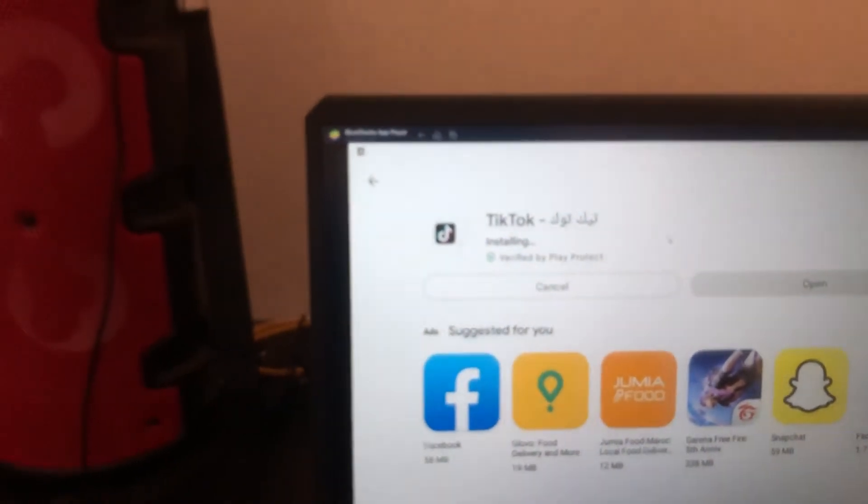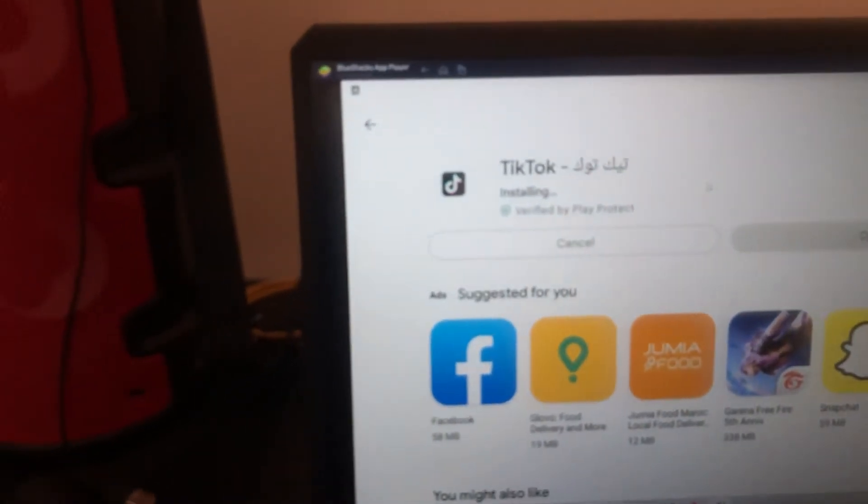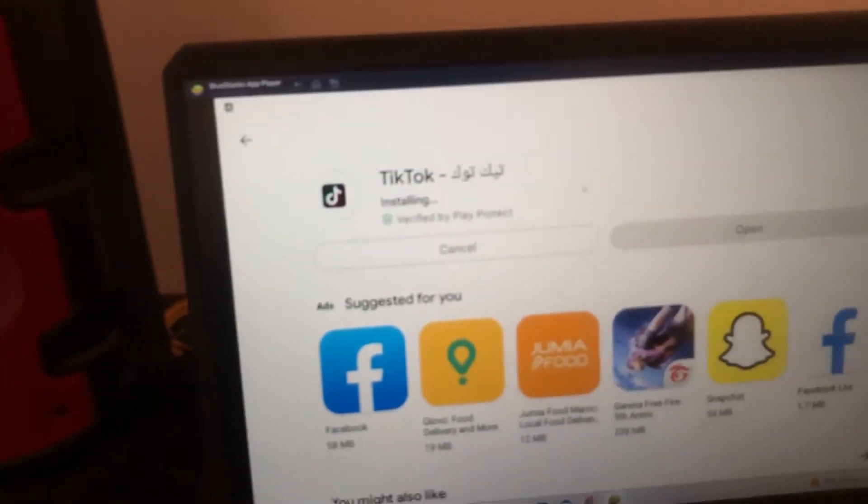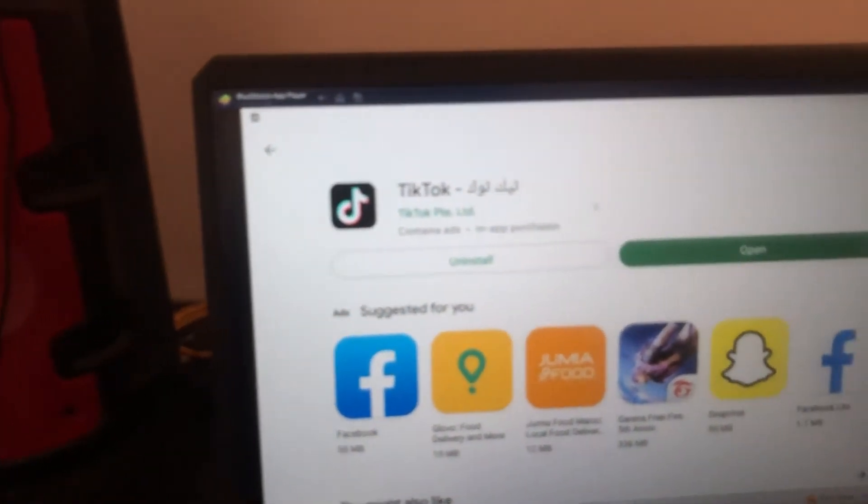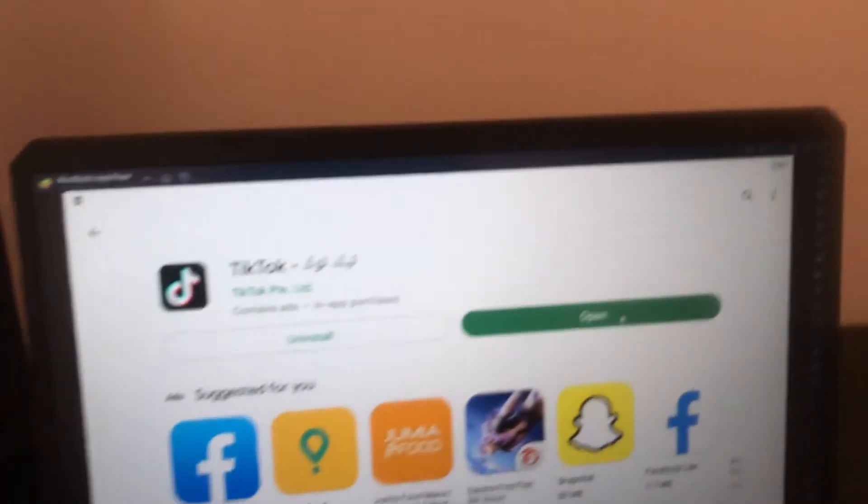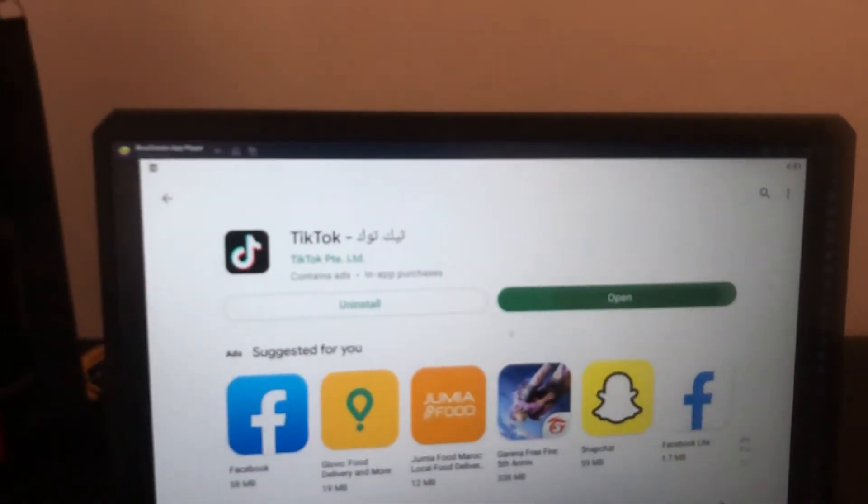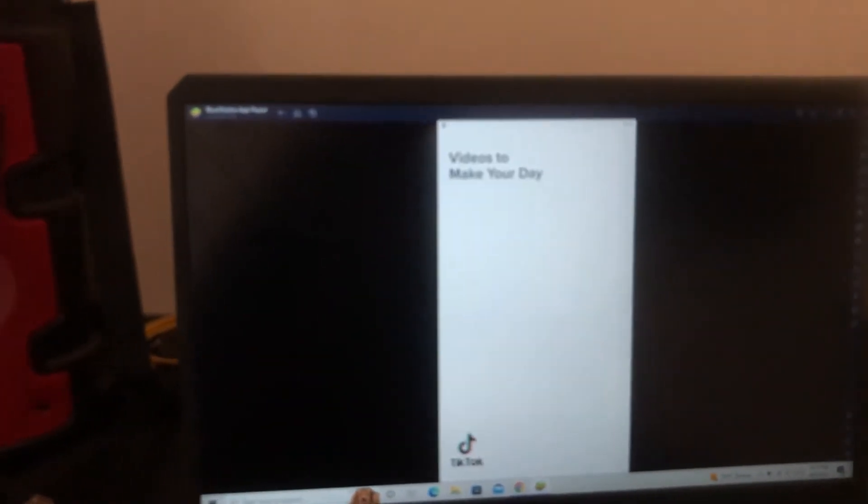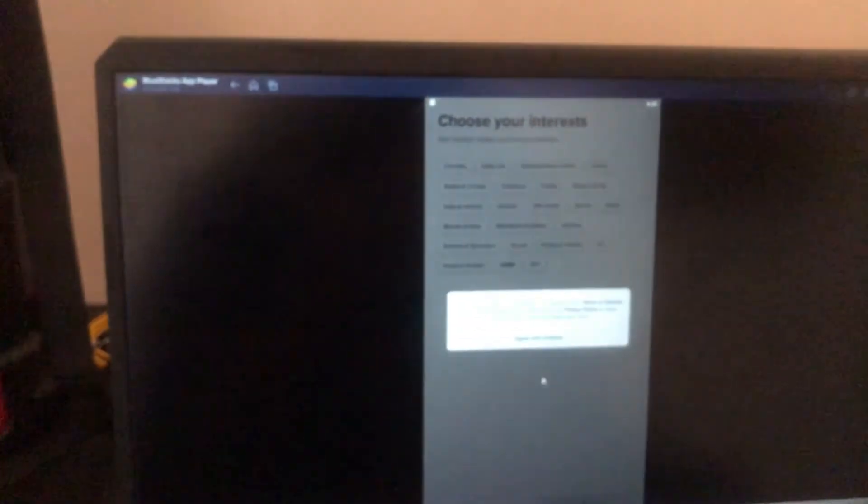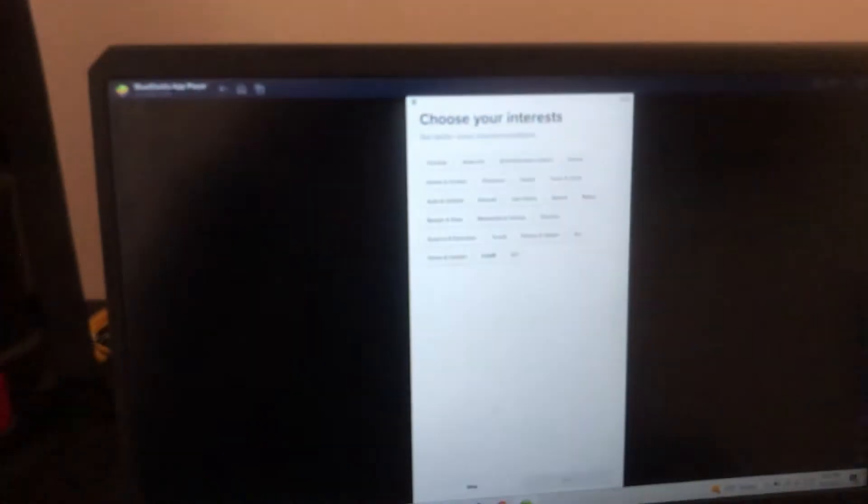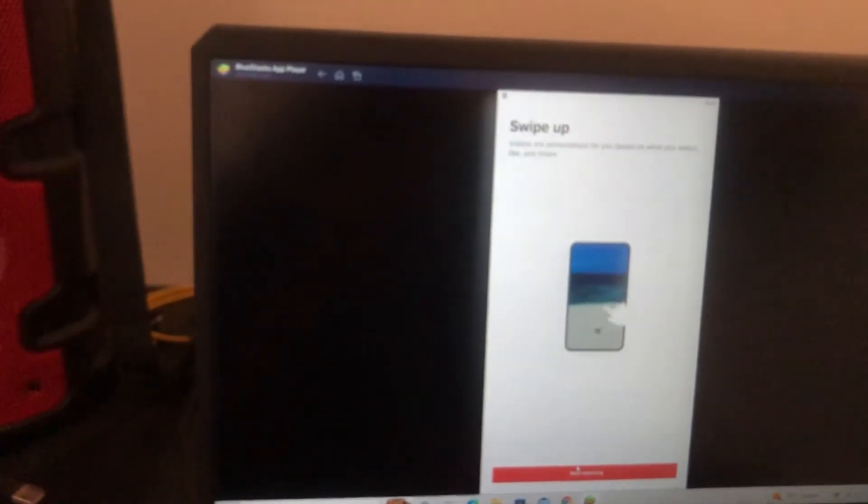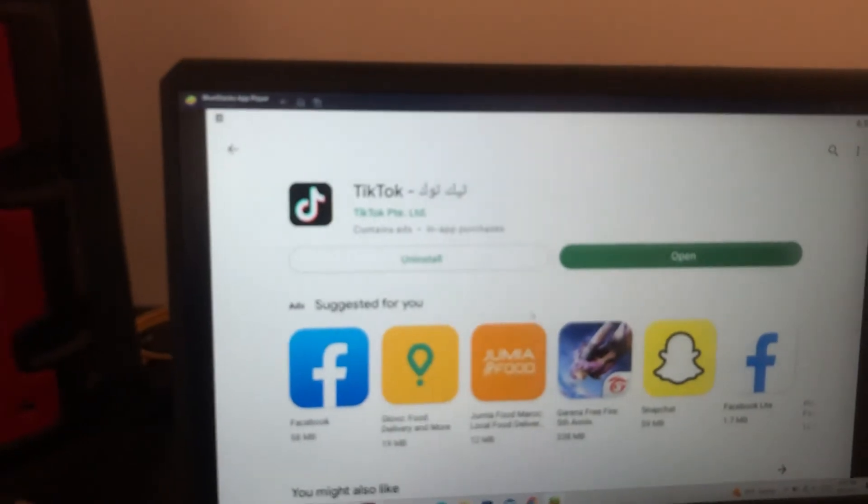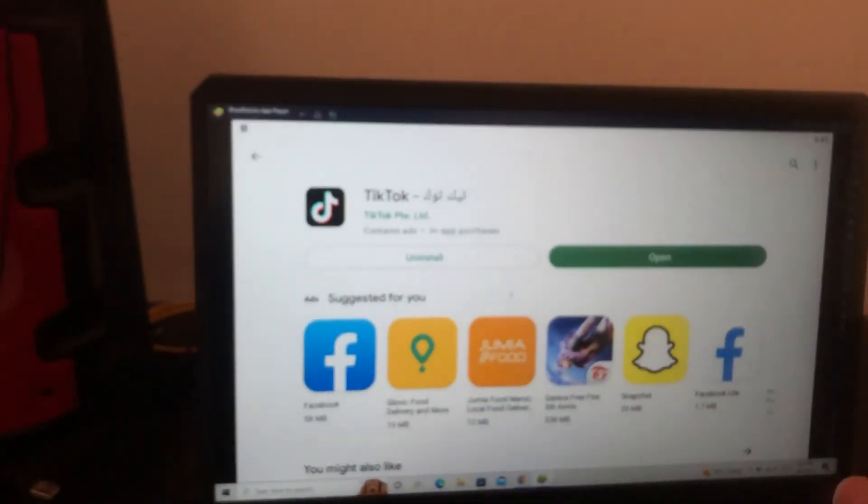You just have to click open and as you can see here, TikTok is open now and you can do everything that you do on your phone on this program. So you are just going to do everything you want on TikTok on your PC.